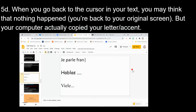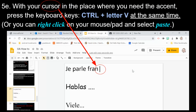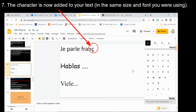When you go back to your text, it may look like nothing happened — you're back to your normal screen. But your computer has copied the letter or accent. Simply place your cursor where you want it and paste using Ctrl+V, or right-click and select Paste, whichever method you normally use.